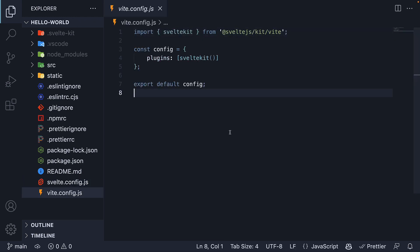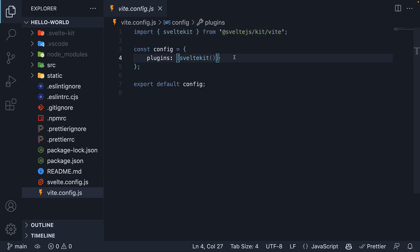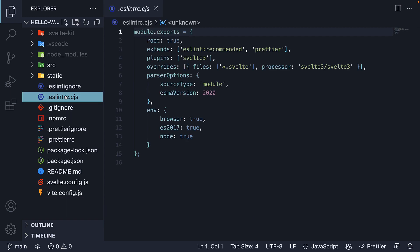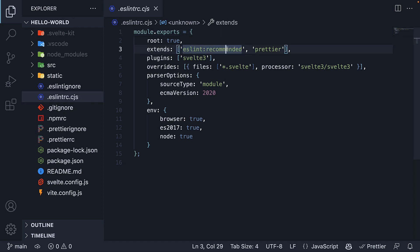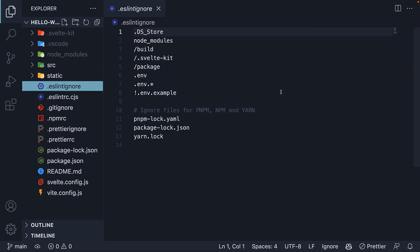Next, we have vite.config.js, which is the Vite configuration file. A SvelteKit project is really just a Vite project that uses the @sveltejs/kit/vite plugin along with additional Vite plugins we can specify in the config object. We also have .eslintrc, which is the configuration file for ESLint — we extend the recommended ESLint rules and add Svelte as a plugin. We also have an .eslintignore file to list the files that should be ignored for linting.